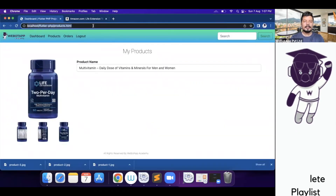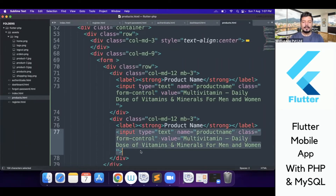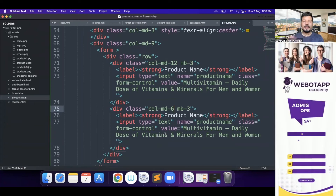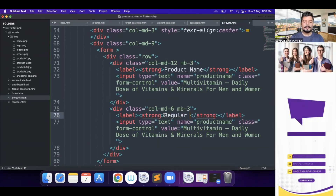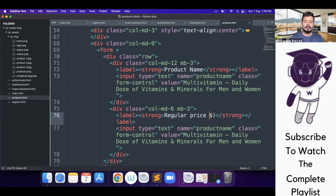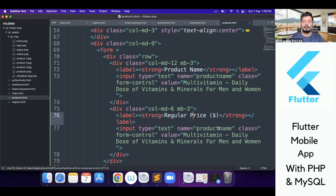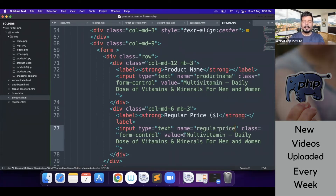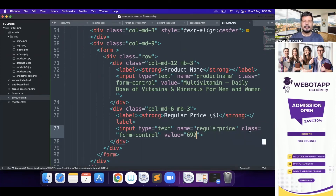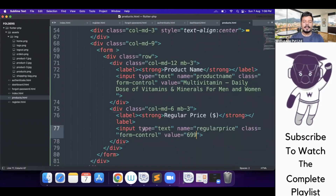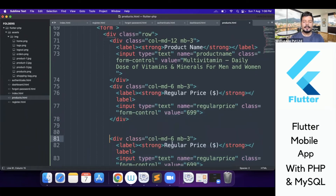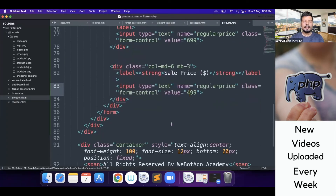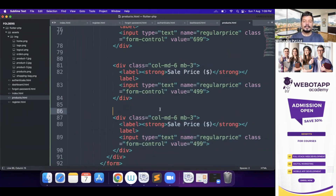Now I'll create two columns — one for regular price and one for sale price. I'll label the first column 'Regular Price' and set its value to 699, and duplicate that div for 'Sale Price' with a value of 499. After reloading, regular price shows 699 and sale price shows 499.